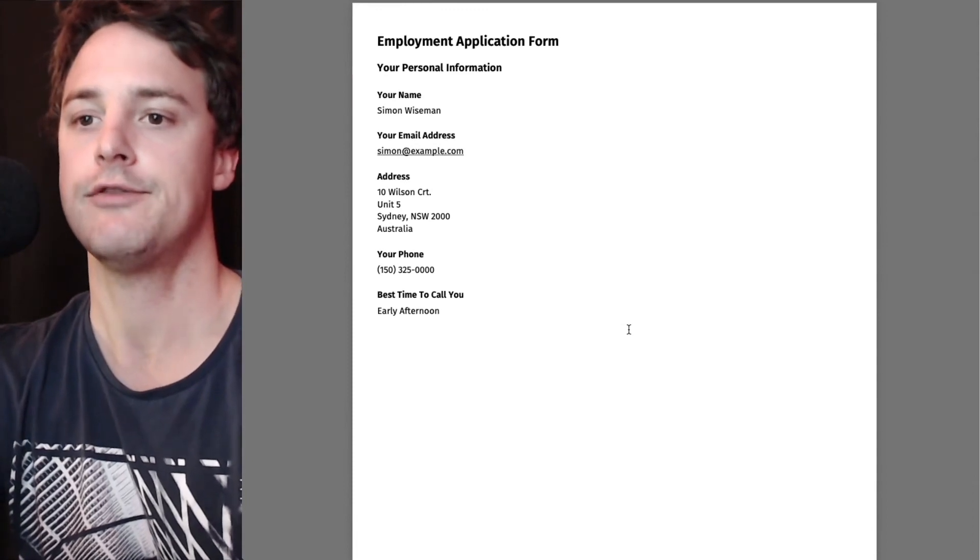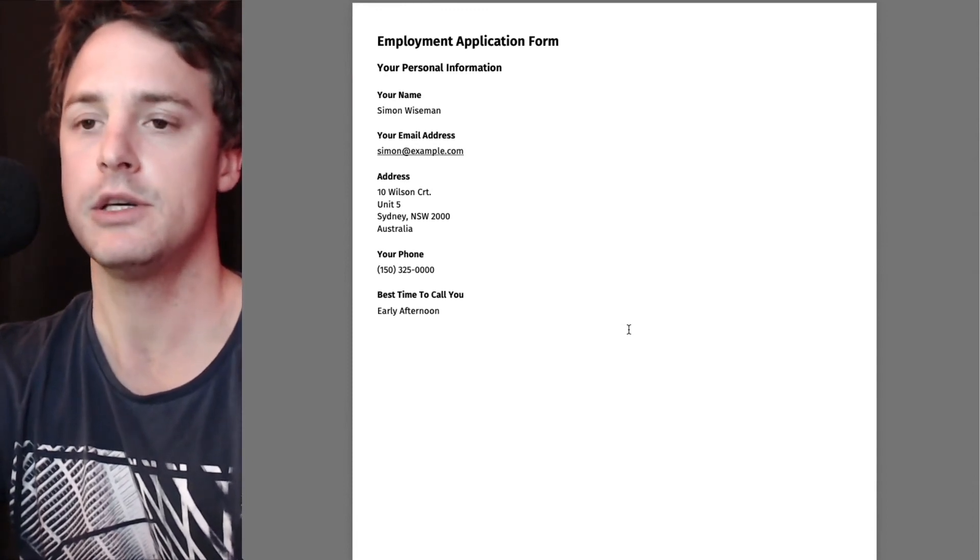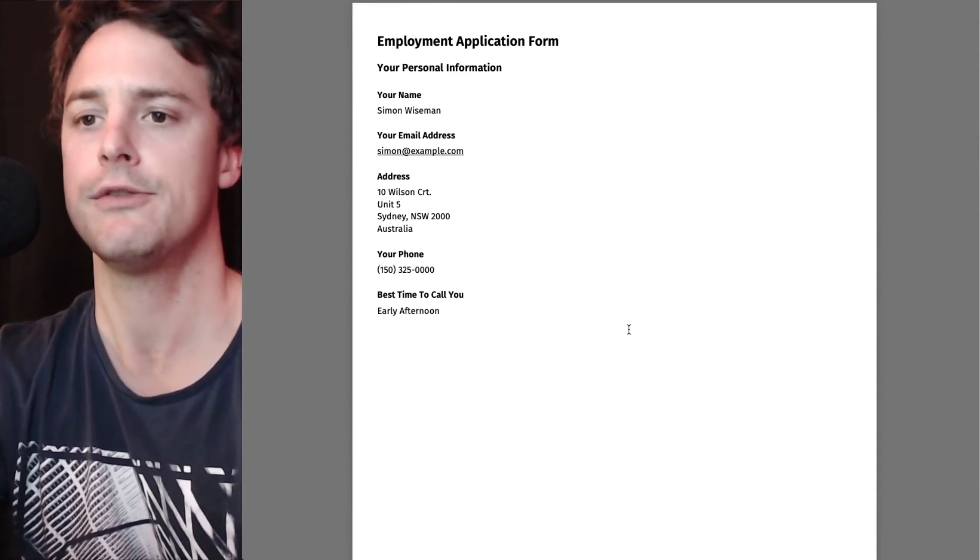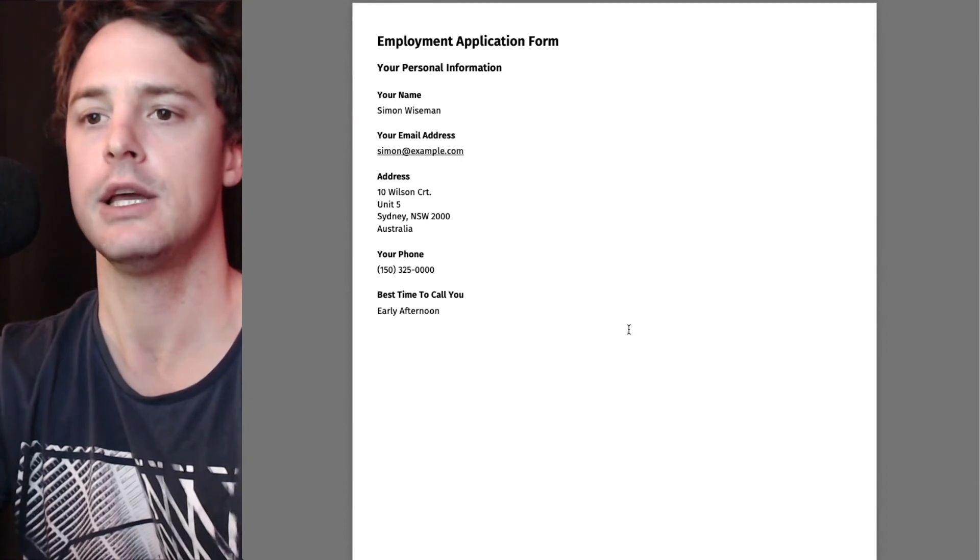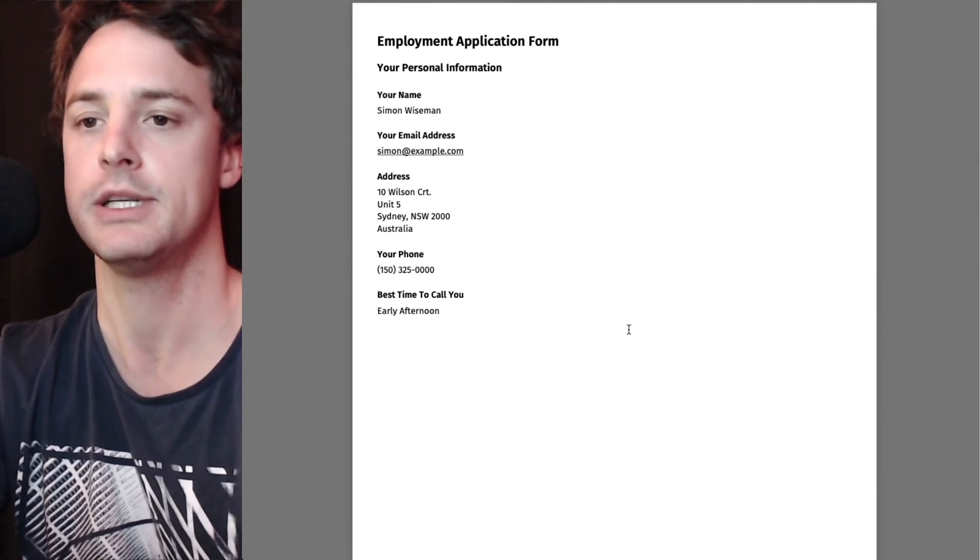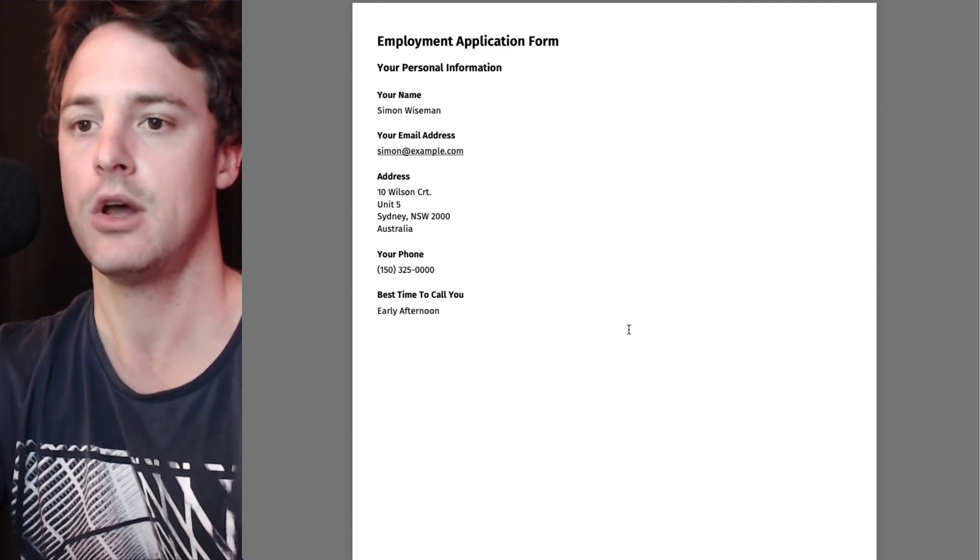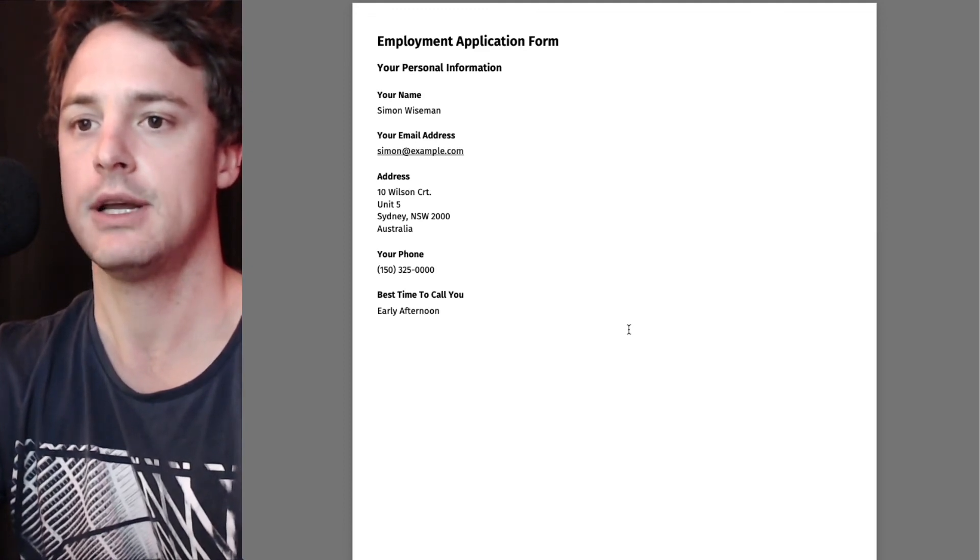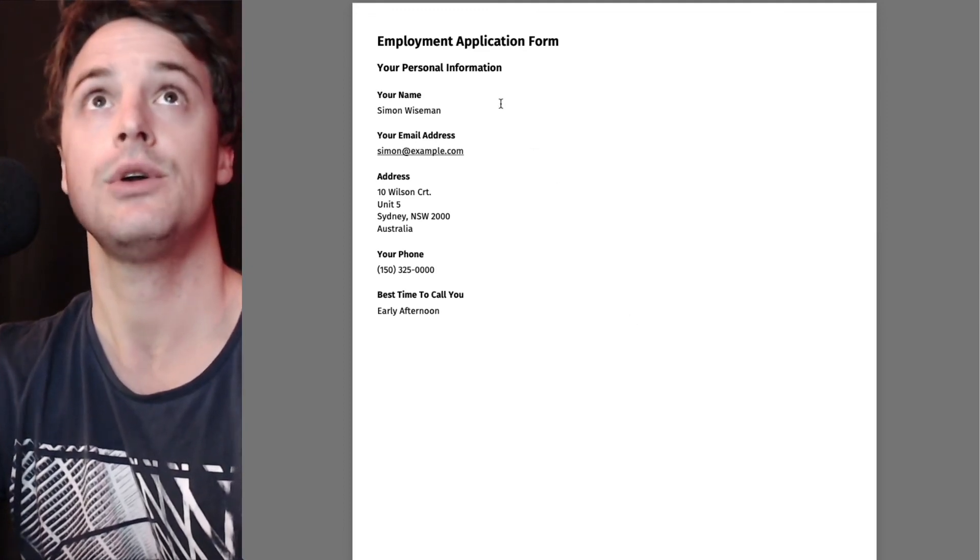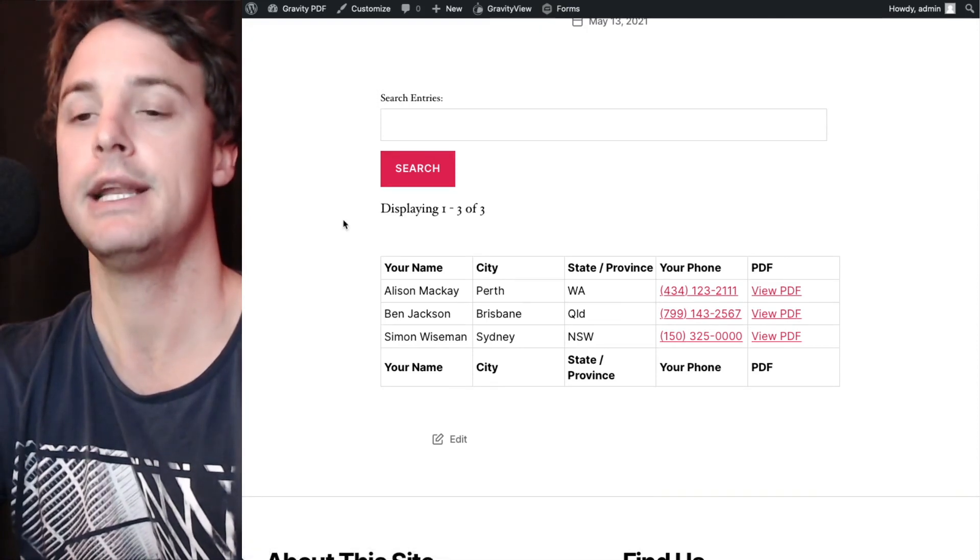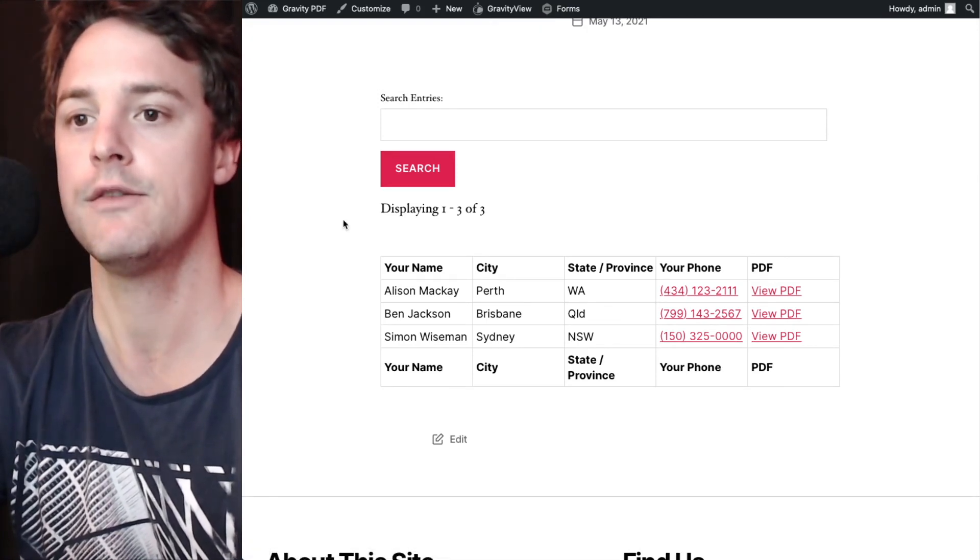Again, there's a lot of different attributes that can be used with that shortcode. So refer to the Gravity PDF documentation about that to learn more on all the different options. And that's how you include a PDF link in your Gravity View view.